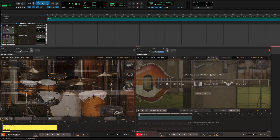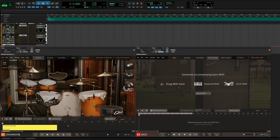But what if you don't want to create your own chord progression? In this case, you can simply use the drum groove that you like as a starting point for finding complementary bass grooves in the EZbass library.